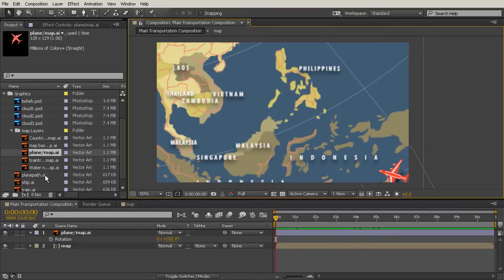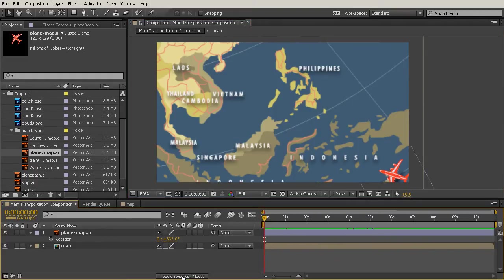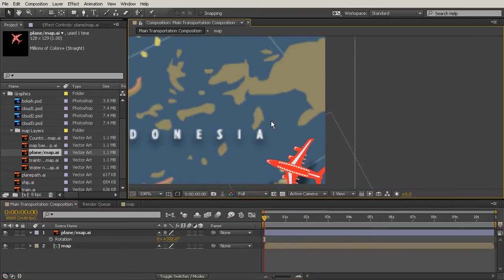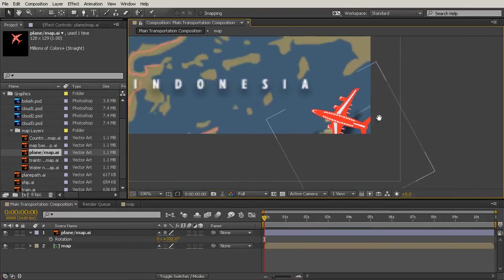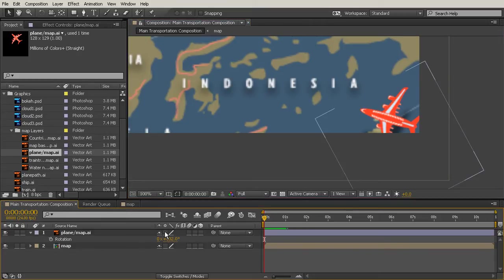So if we come over here and toggle our switches and modes so we can see our switches, we know from that earlier lesson that continuously rasterize is located right here. I'm going to click that and you see the plane just snaps into focus a little bit better. You can see it a lot better if I'm at a hundred percent and toggle that on and off.